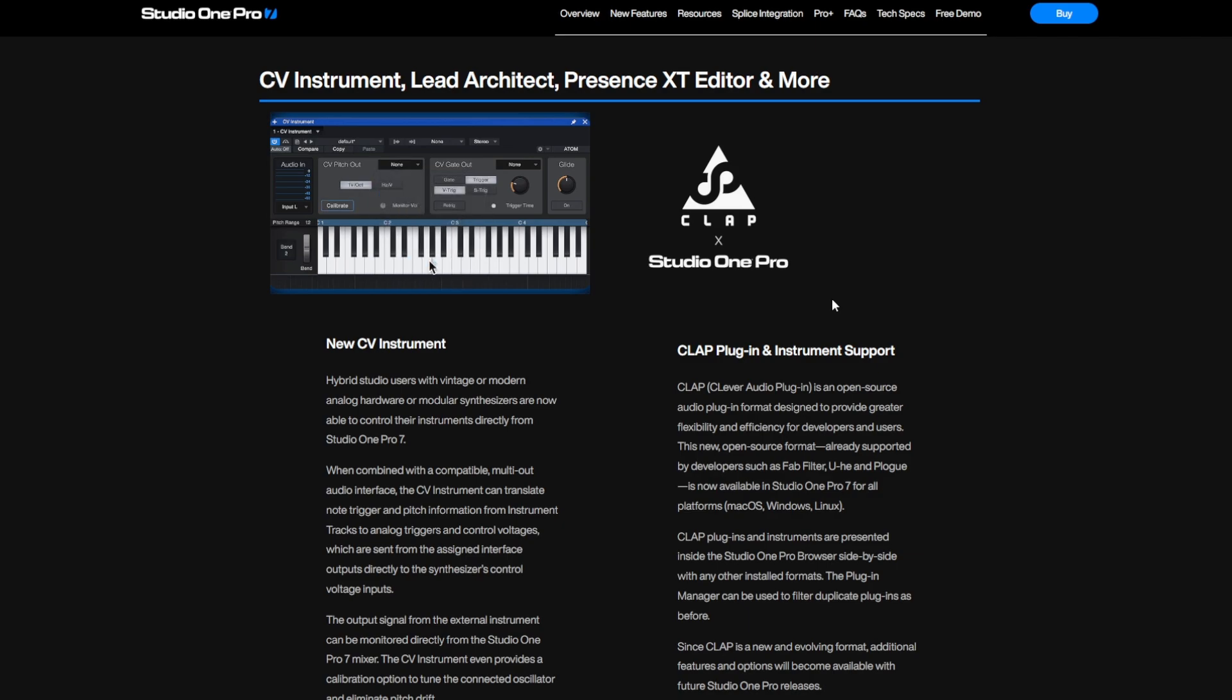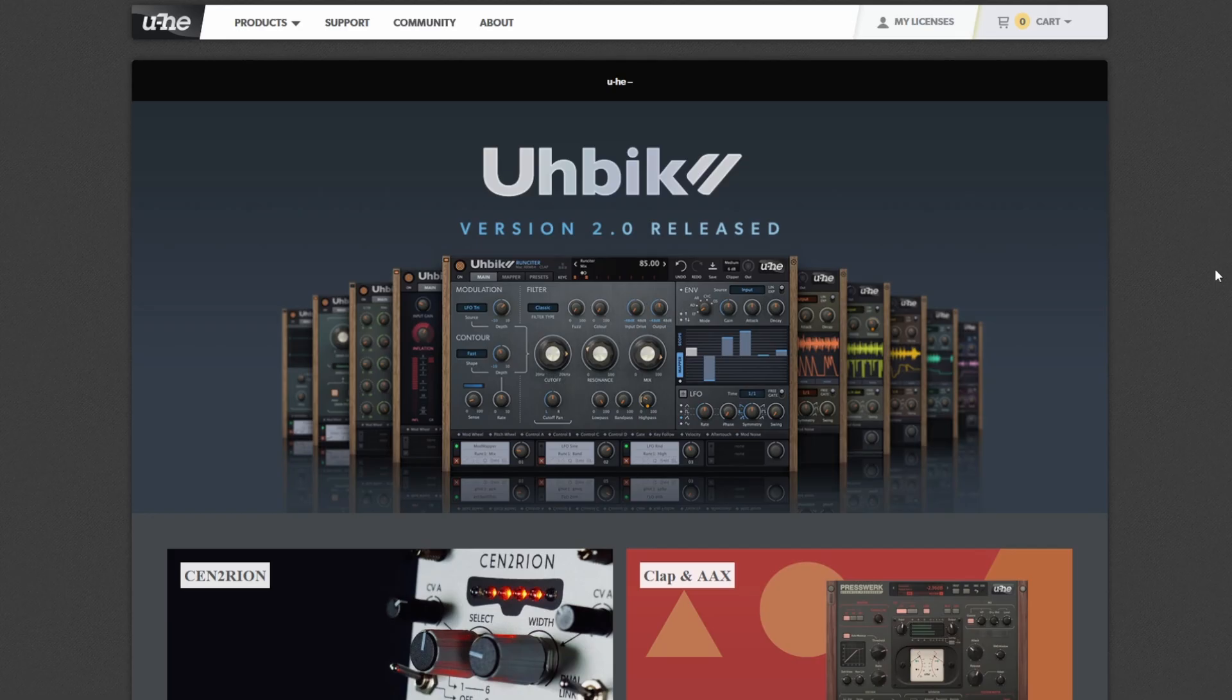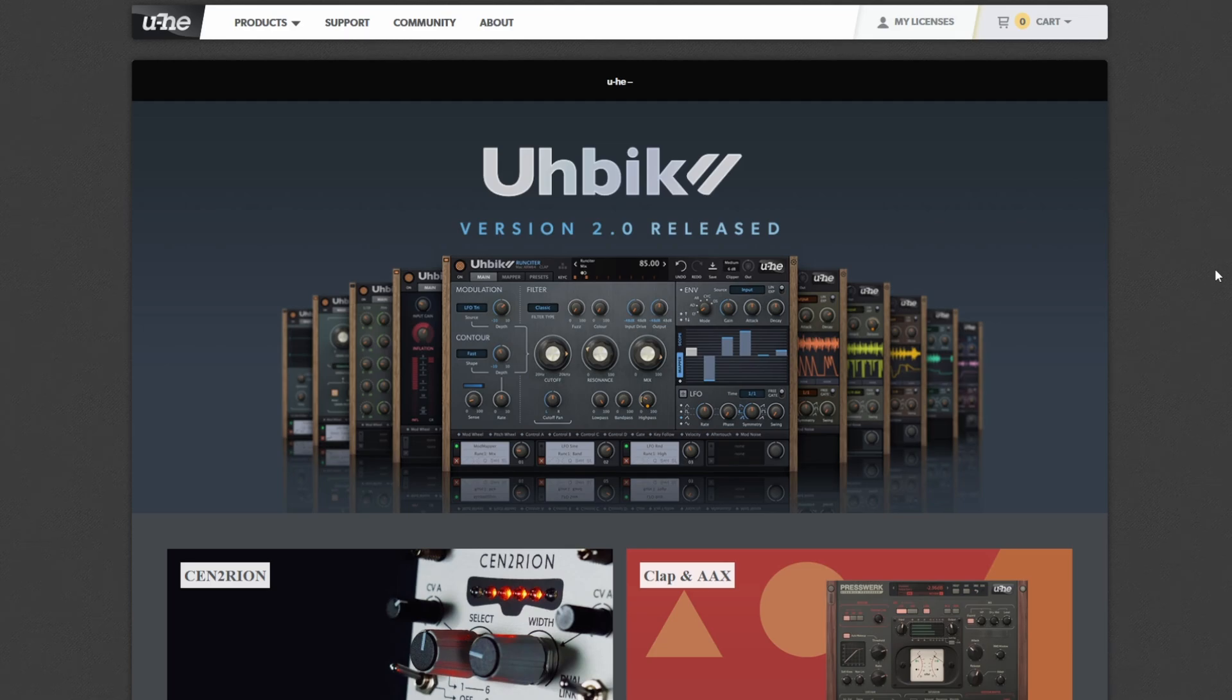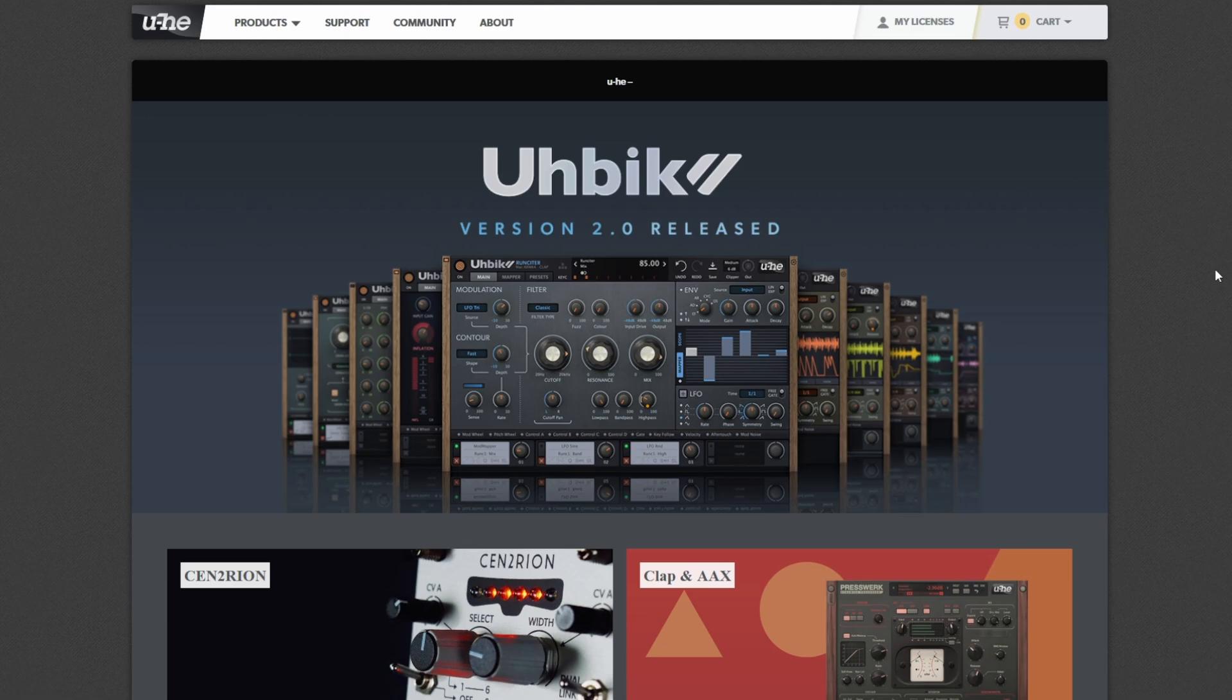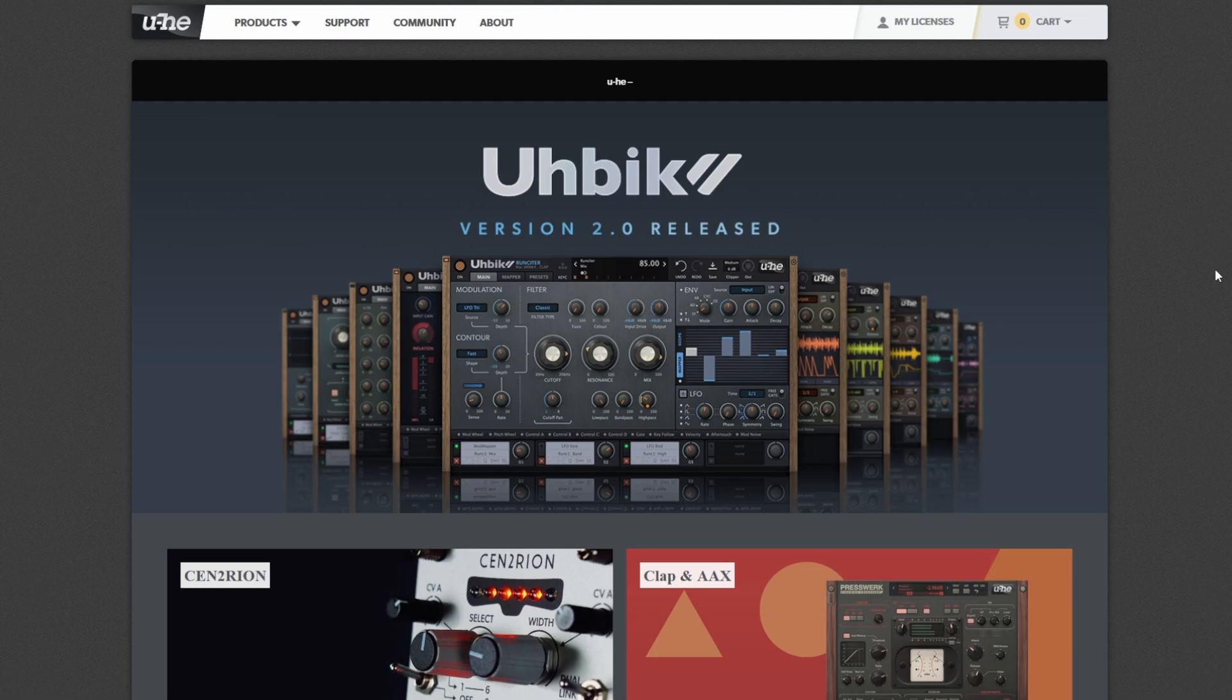But also on the plugin side, many things happened. There are many new plugins available in the CLAP format, and as we will see later on, there are lots more to come pretty soon.